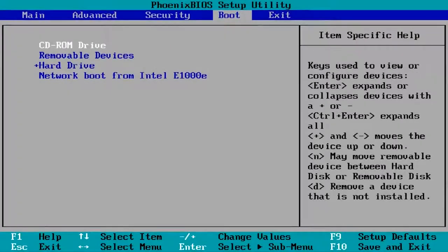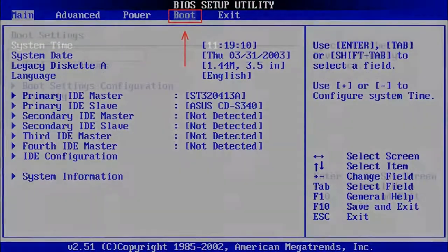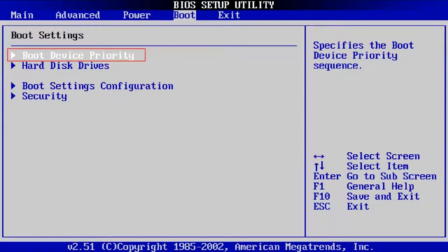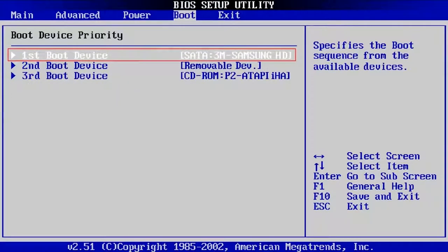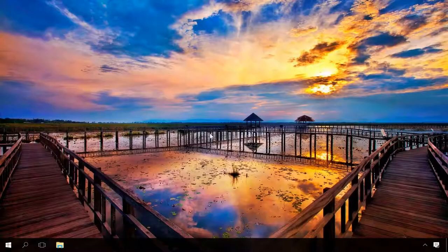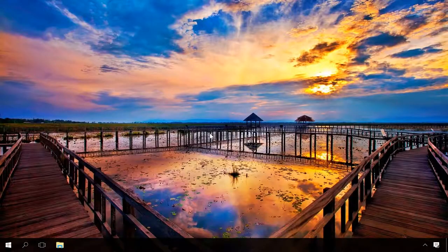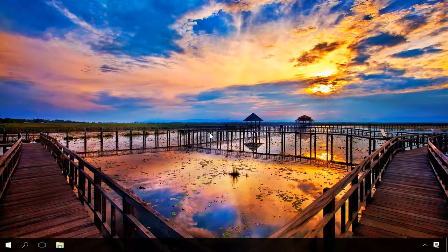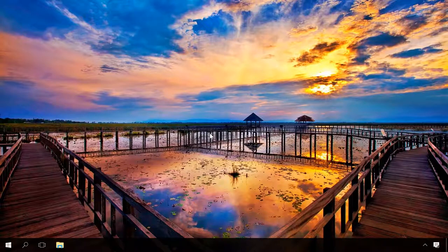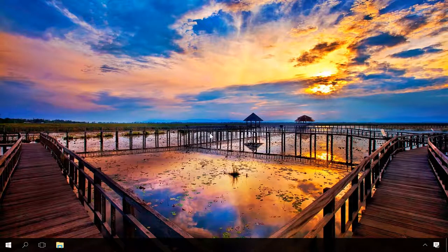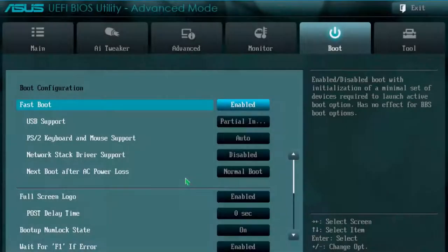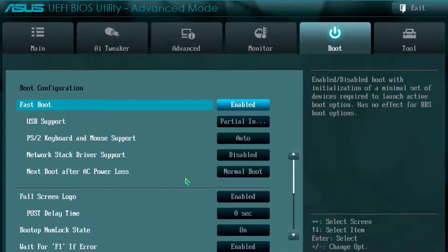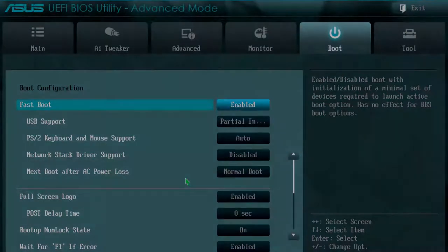In the settings, find Boot or Boot Priority, and next to the line First Boot Priority select Hard Disk. Thanks to such settings, the system will boot straight from the hard disk and it will save the time the computer would otherwise spend on checking the CD-DVD drive. You can also enable fast boot option to accelerate booting even more, but you can only find it in newer versions of BIOS.